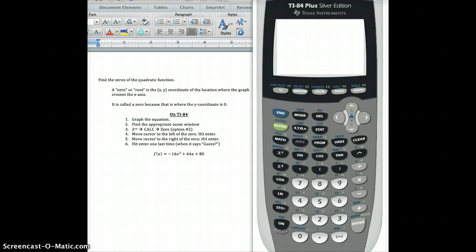A zero or a root is really the spot where if I graph a function, like a parabola maybe — which is what we're talking about in my class right now — it's the location where that parabola crosses the x-axis. And we call it a zero because that's where the y-coordinate is: zero. So that's kind of where it gets its name, and really this video is not so much about that. It's more about how to do it — how to click the buttons to get the answer that you want.